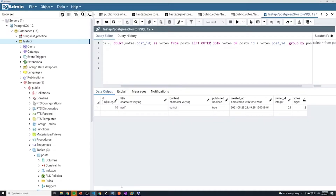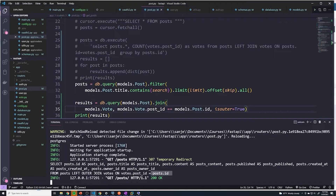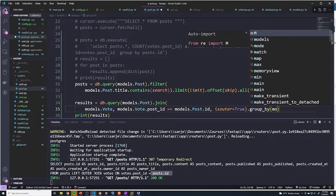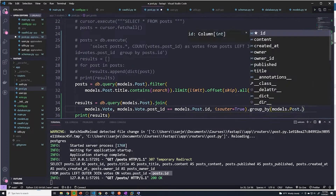The next thing we have to do is group by post ID. If you can take a guess at how to do group by, we can just do .group_by() and then specify the specific column — so we'll do models.post.id.